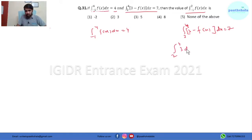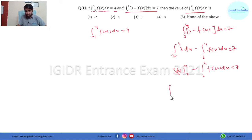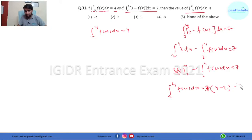If we solve this second integral, we split it: integral from 2 to 4 of 3 dx minus integral from 2 to 4 of f(x) dx equals 7. Integrating gives 3x evaluated from 2 to 4, which is 3(4-2) = 6, so integral from 2 to 4 of f(x) dx equals 6 minus 7, that is minus 1.